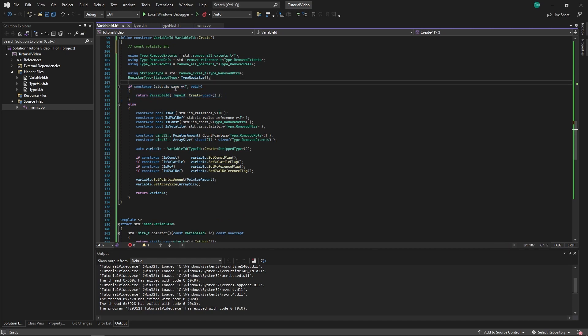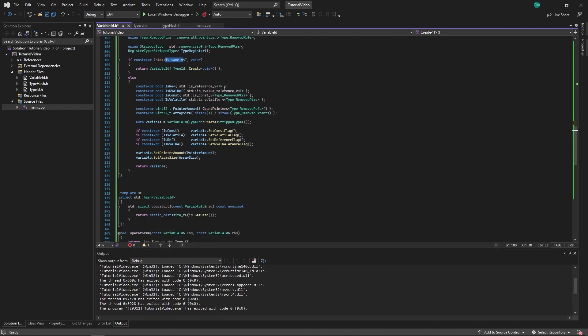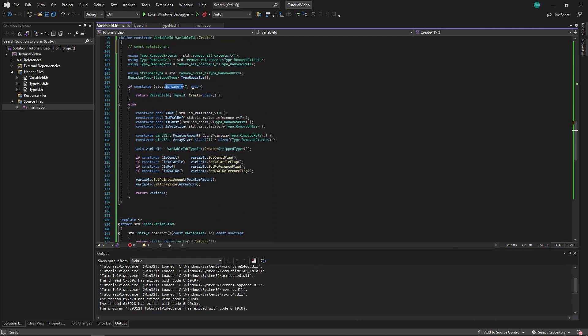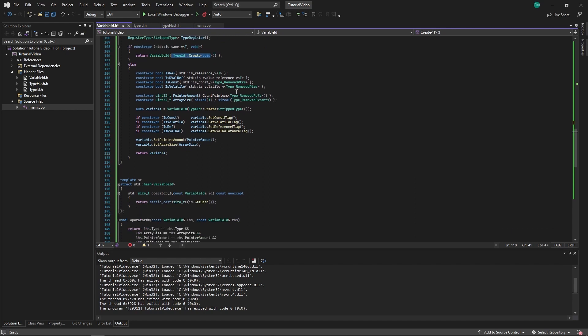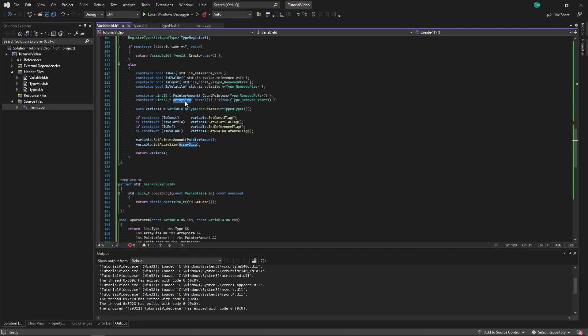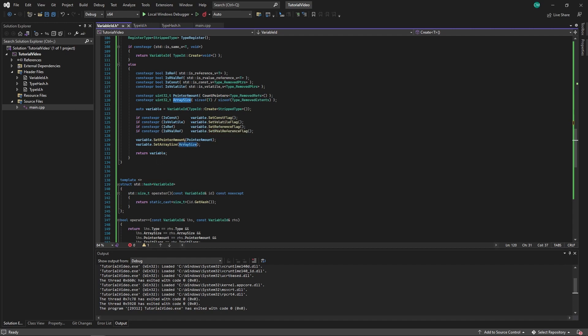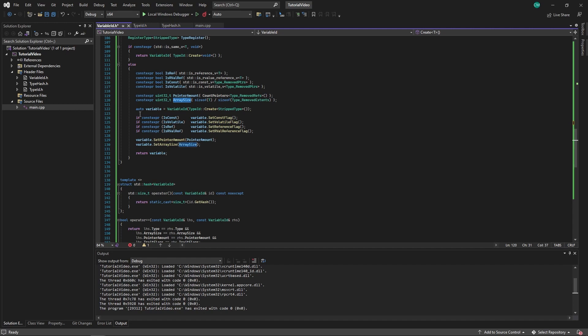Then we check if this type is void. If it is we just create it and do nothing about it. But if it isn't, using some type traits we check if it's a reference, if it's an rvalue reference, get all these booleans and amount of pointers and array size. Then just fill in these values: set const flag, set volatile flag. And then after all the values are set, we return that variable.